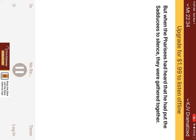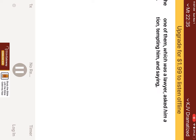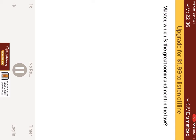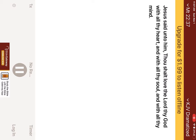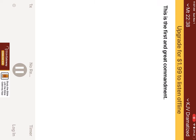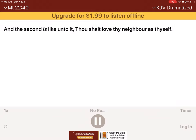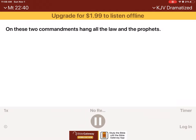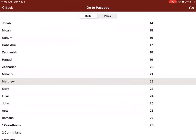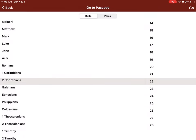But when the Pharisees had heard that he had put the Sadducees to silence, they were gathered together. Then one of them, which was a lawyer, asked him a question, tempting him and saying, Master, which is the great commandment in the law? Jesus said unto him, Thou shalt love the Lord thy God with all thy heart, and with all thy soul, and with all thy mind. This is the first and great commandment. And the second is like unto it, Thou shalt love thy neighbor as thyself. On these two commandments hang all the law and the prophets.